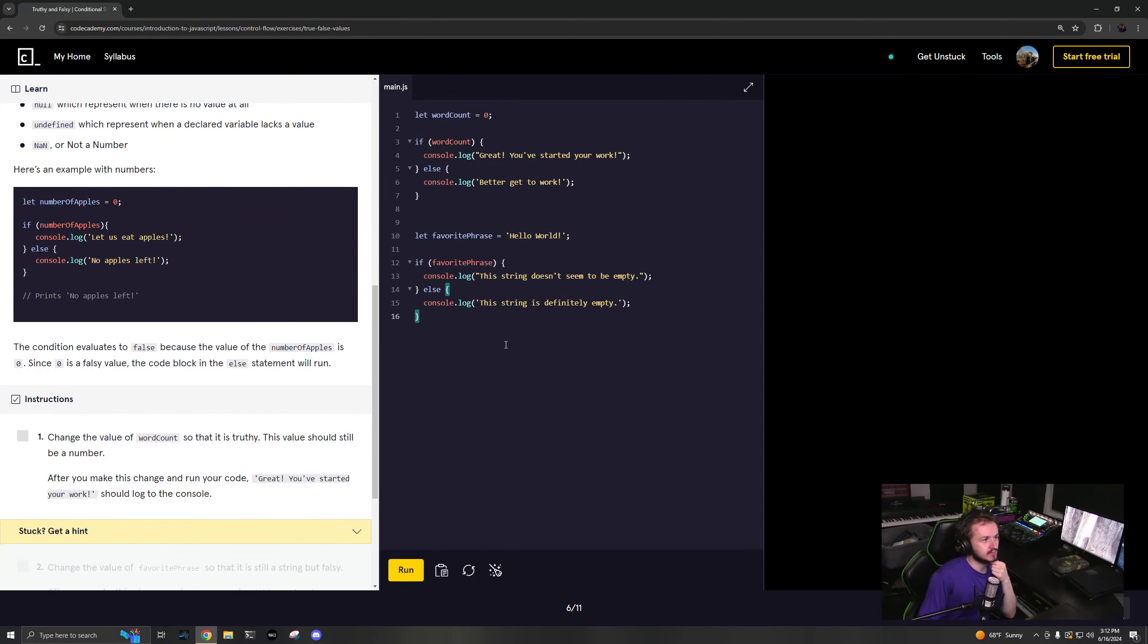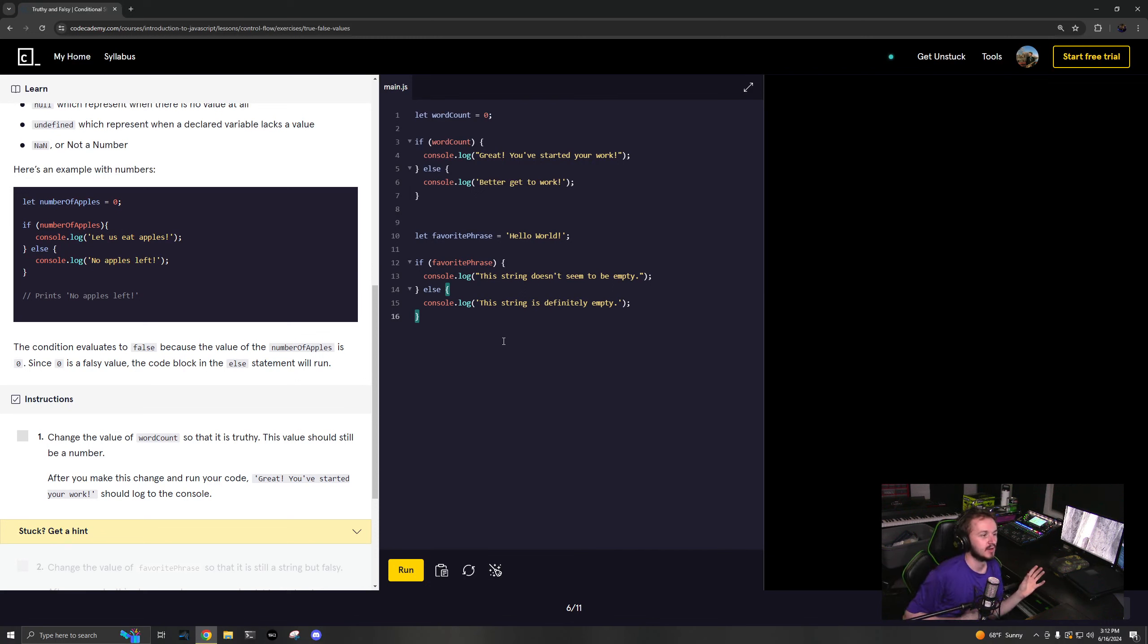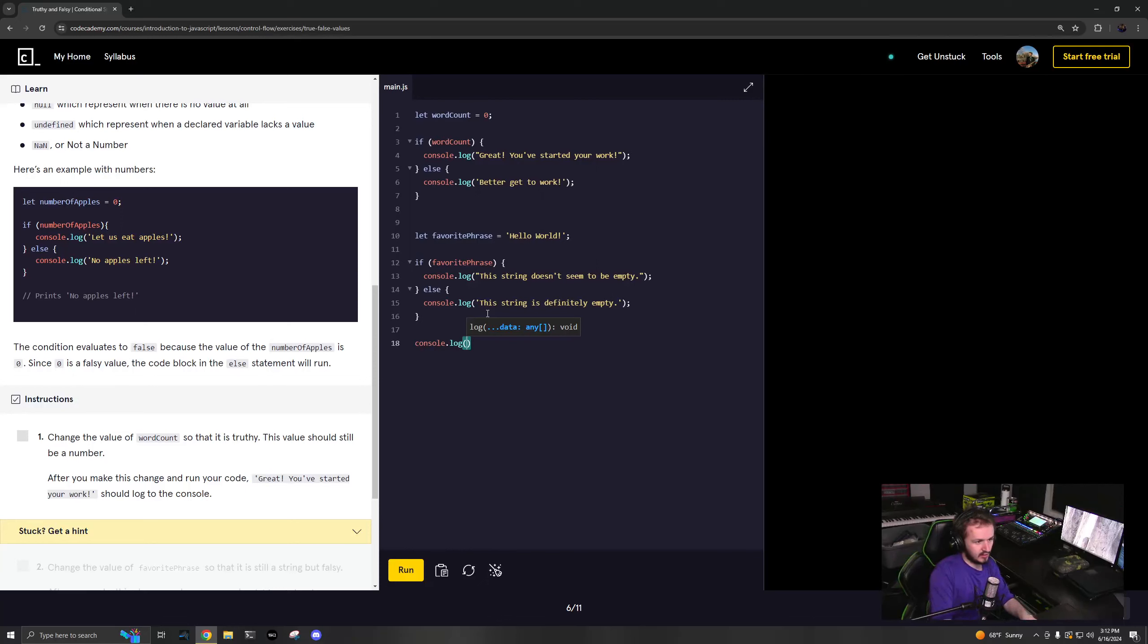Type coercion is basically you're taking some type and you're trying to convert it into another type.